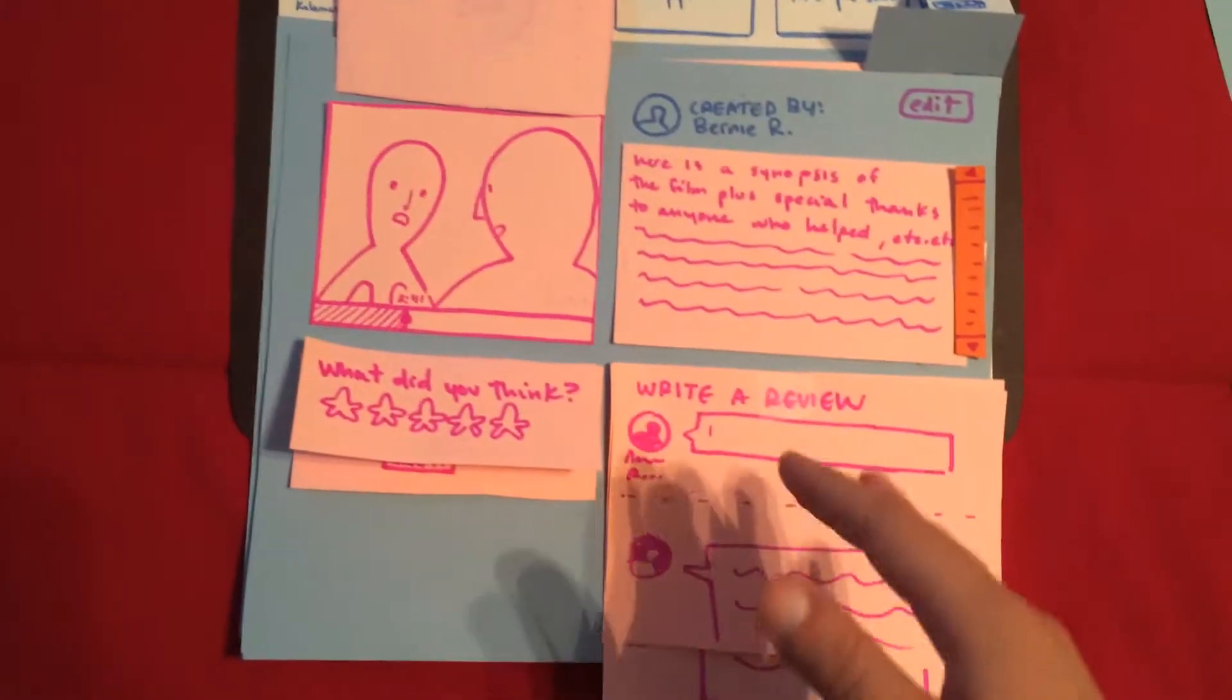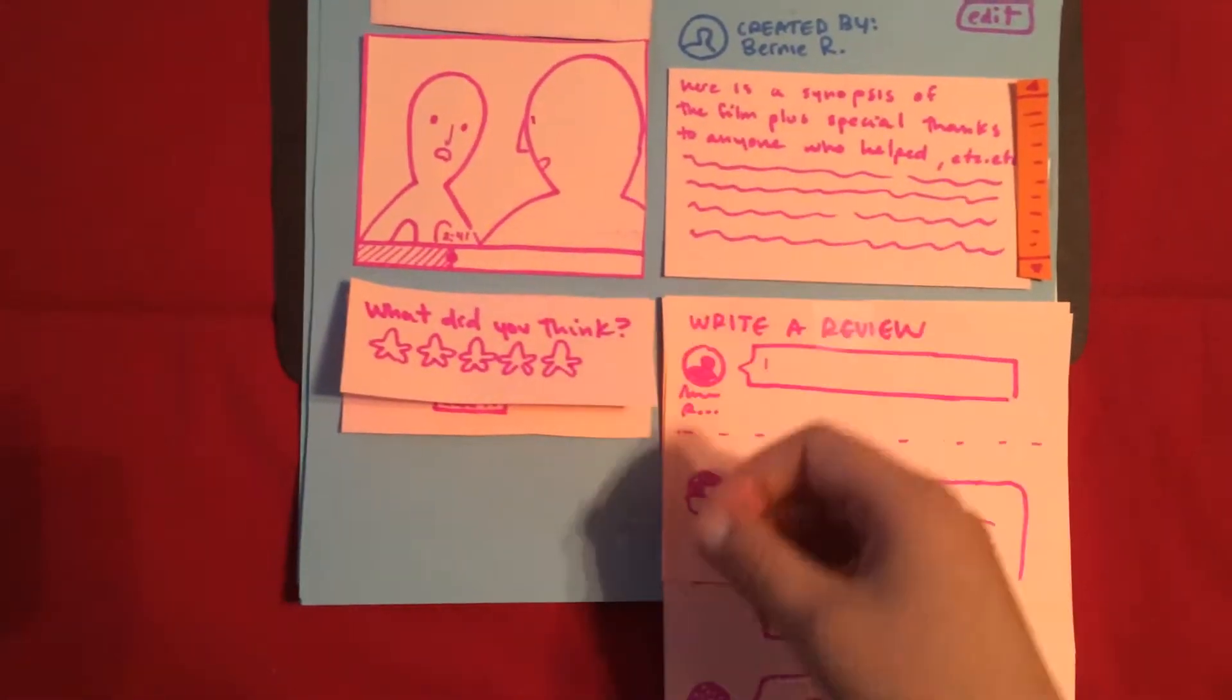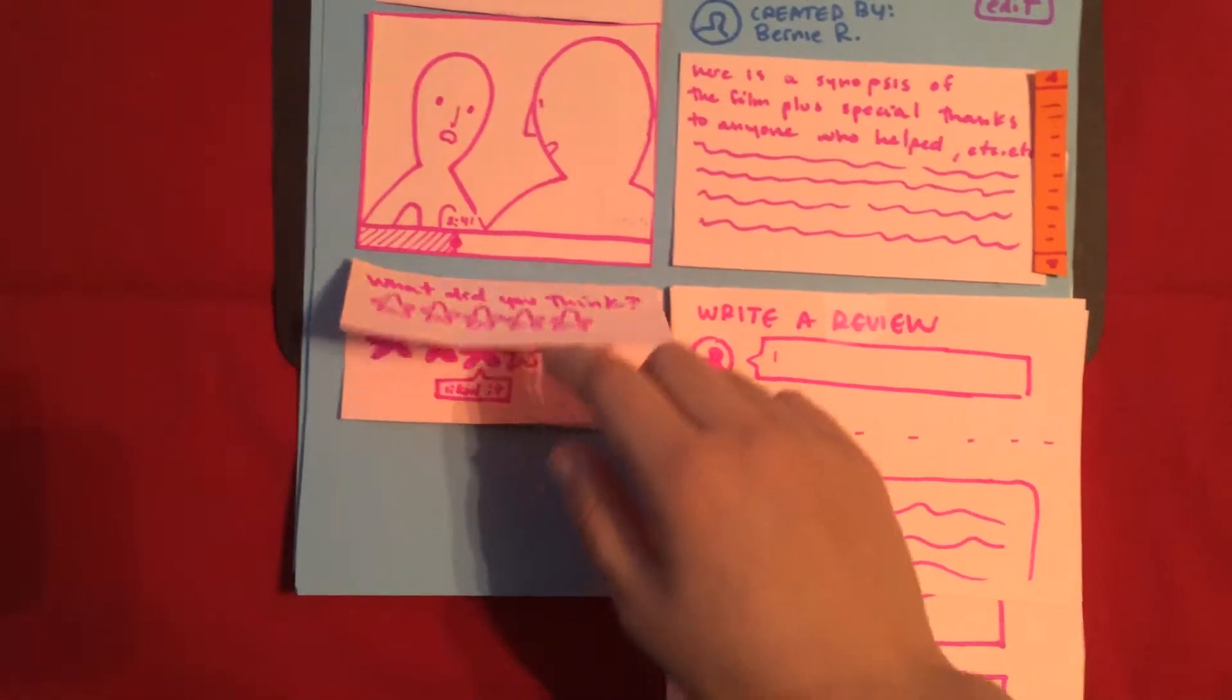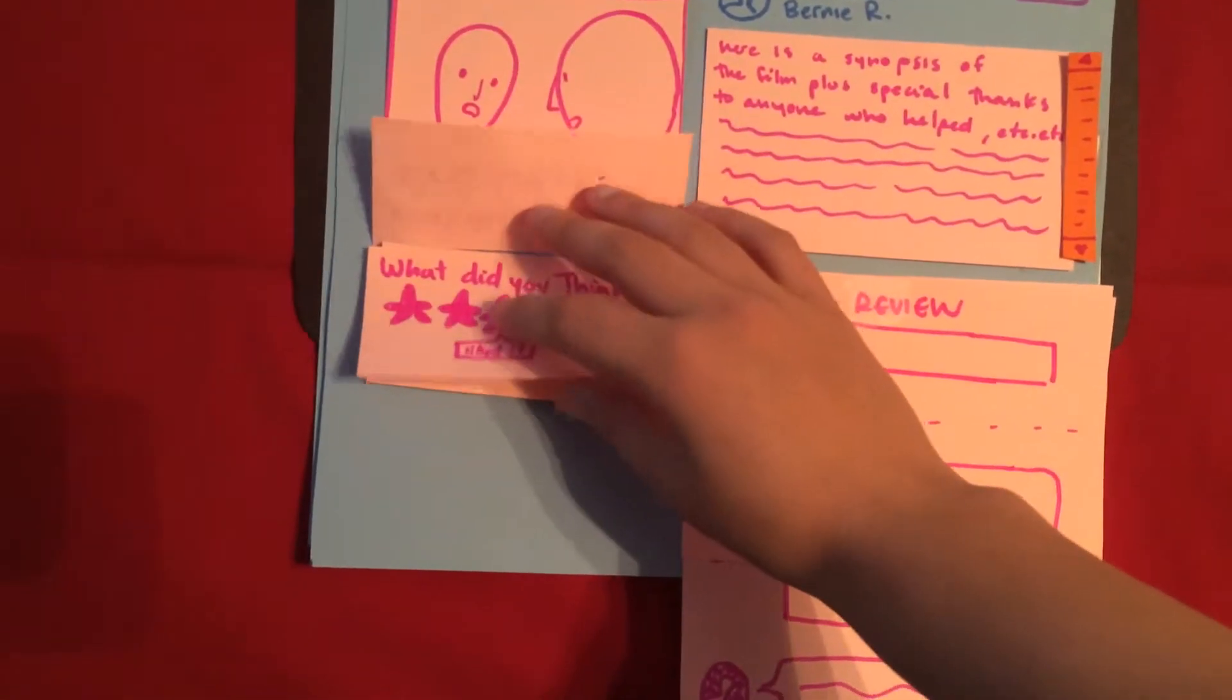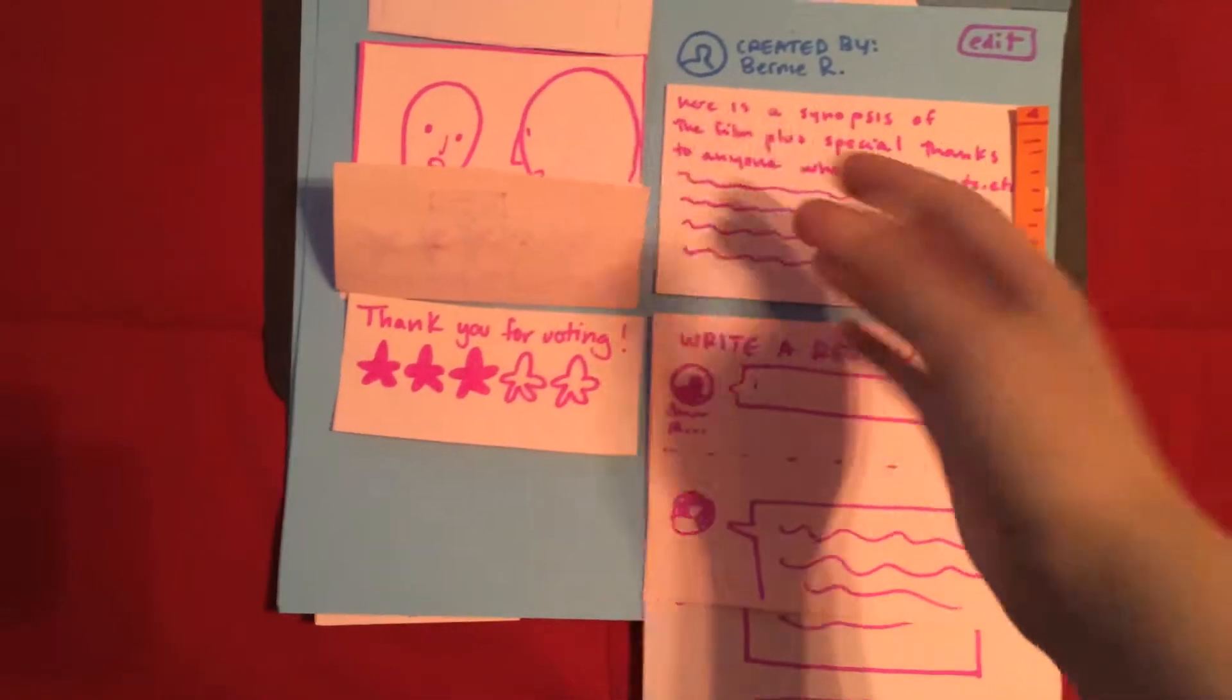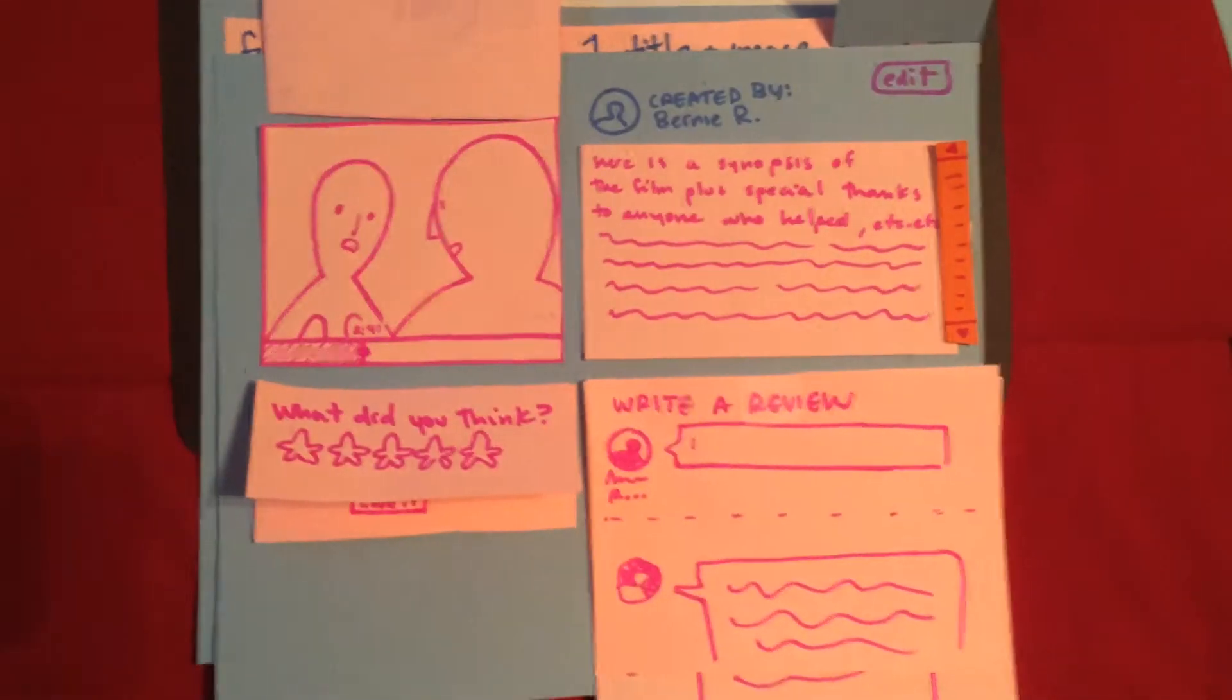It also allows you to rate the video after you watch it. So if I hover over one of these stars it will fill up. I click on it and it thanks me for voting. So my vote is on account.